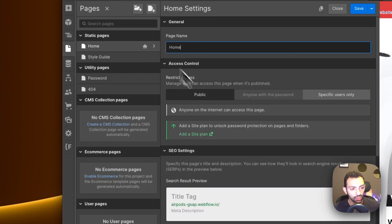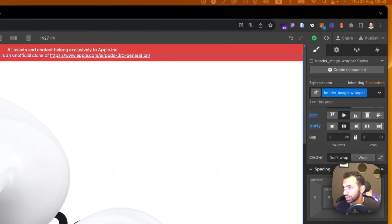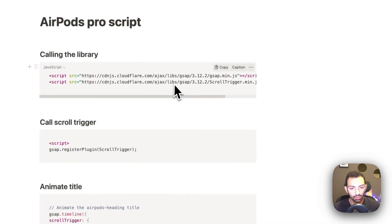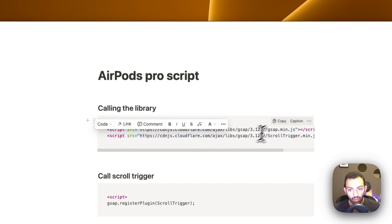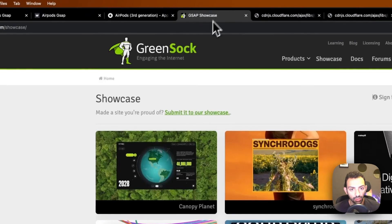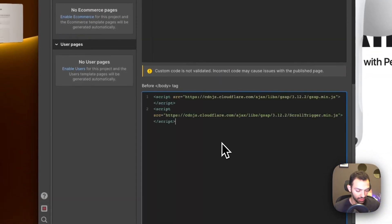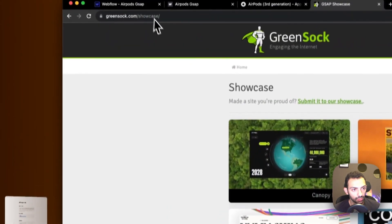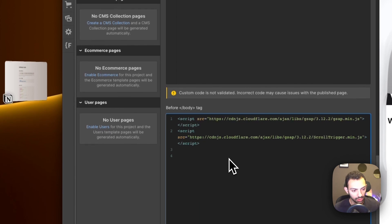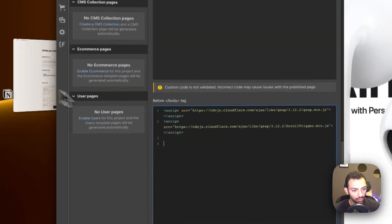Now we're going to build the animation. I've left the code for you under the link. First thing we need to call the library and the ScrollTrigger plugin — I showed you this on the previous video. Here is where you call the ScrollTrigger from the CDN. We paste that before the end of body tag, and then we paste in the ScrollTrigger registration function.